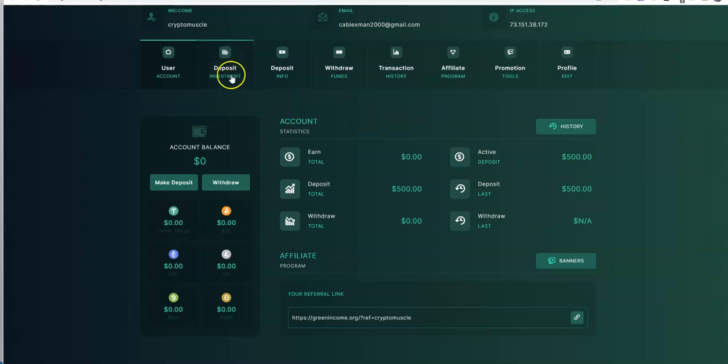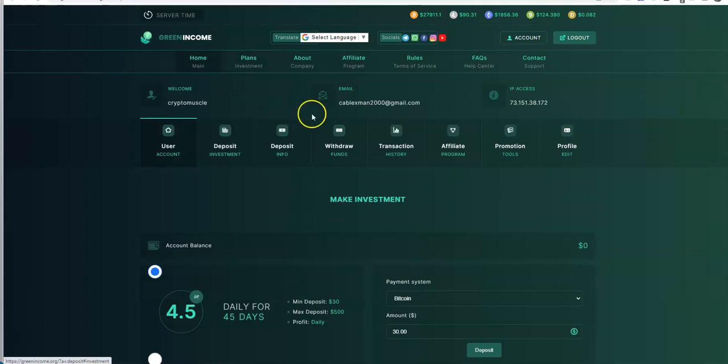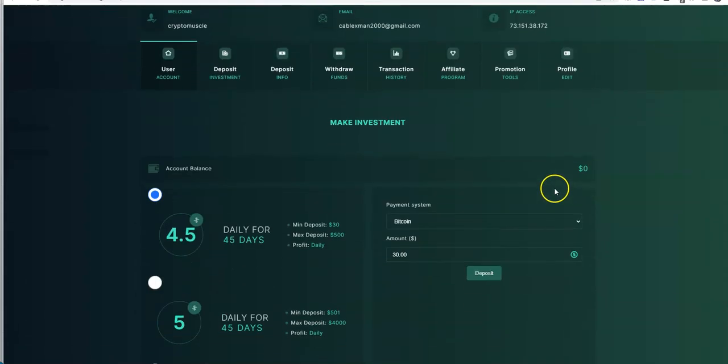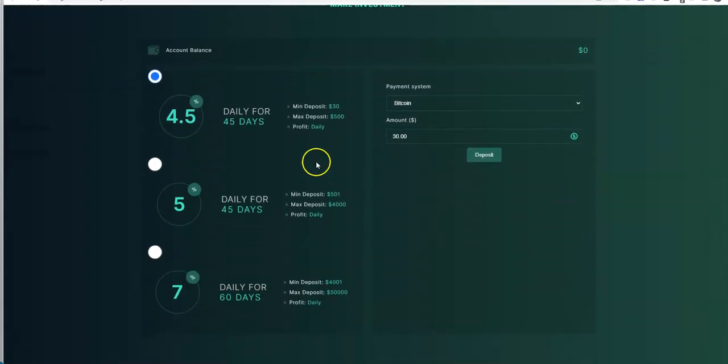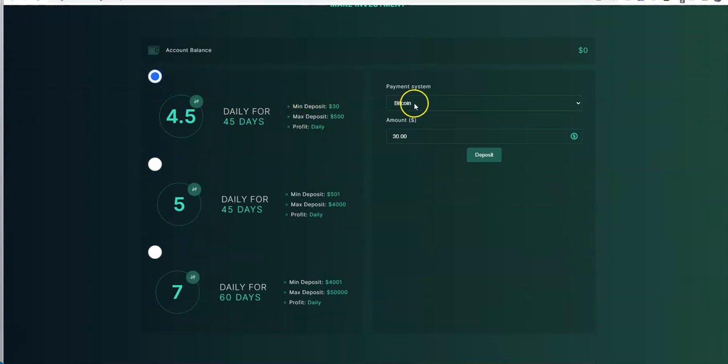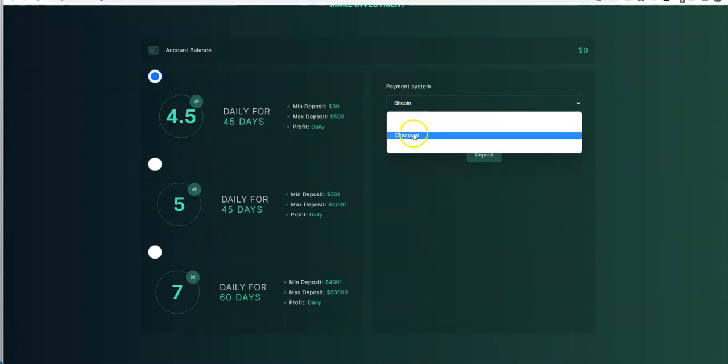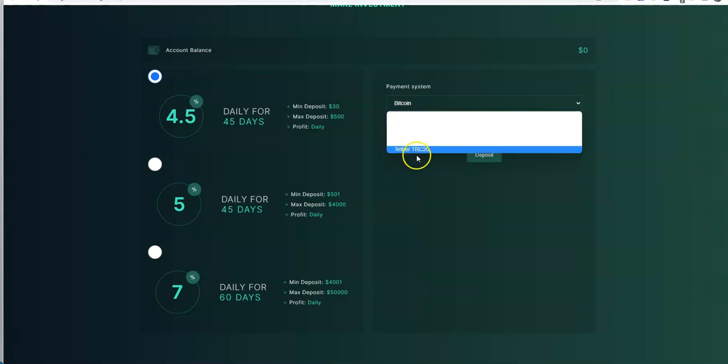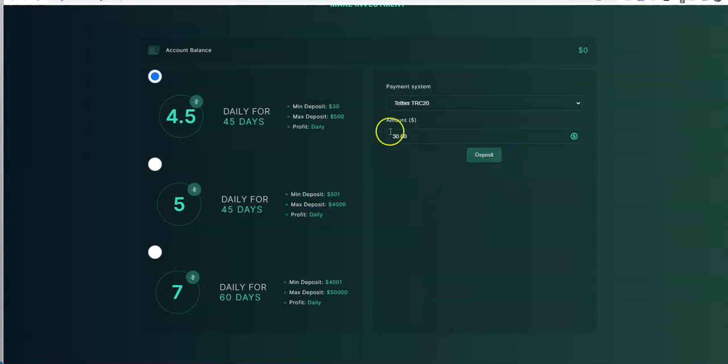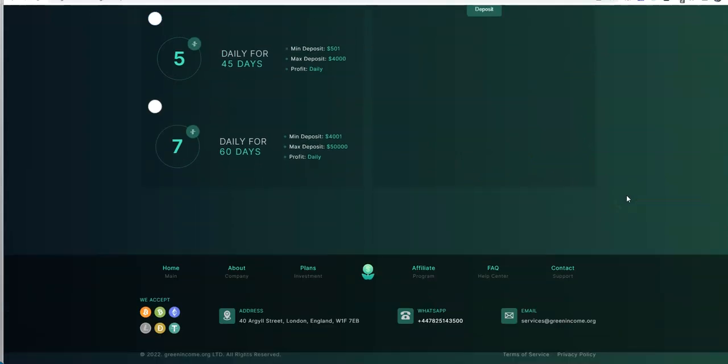But yeah, so this is what I did here. Pretty easy to get started and make a deposit, right? You pick your plan. I was eyeballing this one and I just went ahead and did it. You know, Bitcoin, Litecoin, Doge, Ethereum, Bitcoin Cash, Tether. So I did the Tether. 500 deposit. Went about my business.